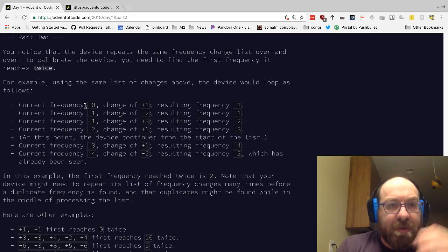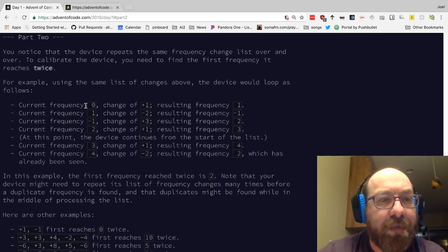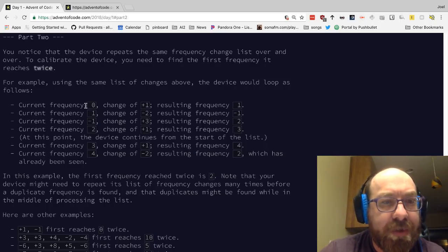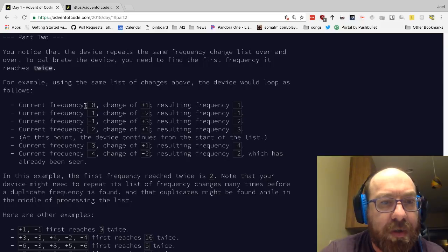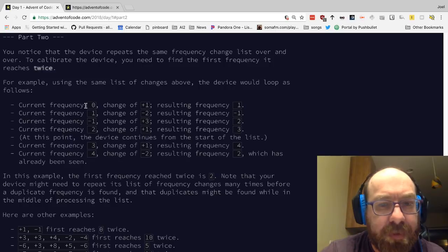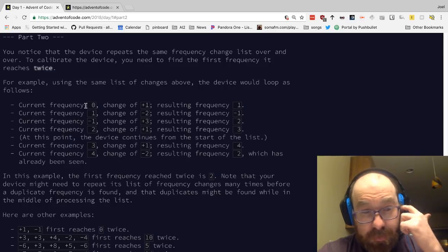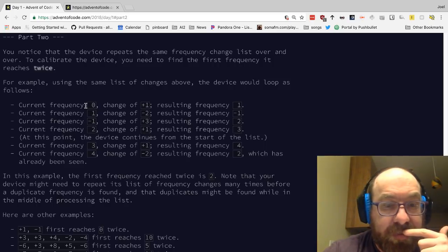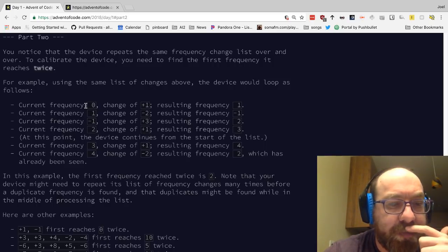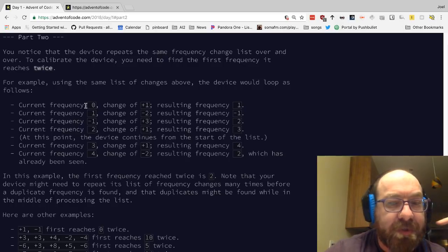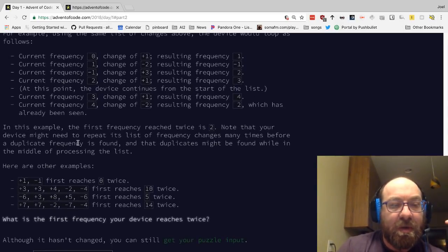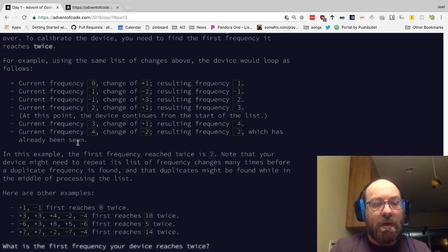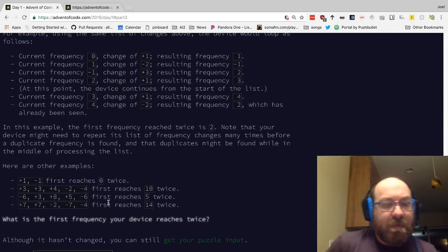Continue to part two. Okay, good. Part two. Notice that the device reads the same frequency change list over and over. To calibrate the device, you need to find the first frequency it reaches twice. For example, using the same list of changes, the device will loop as follows. Current frequency zero, change of plus one, result of frequency one. Current frequency one, change of minus two, minus one. In this example, the first frequency reached twice is two. Notice that your device might need to repeat its list of frequency changes many times before duplicate frequency is found. Duplicates might be found while in the middle of processing the list. What is the first frequency your device reaches twice.